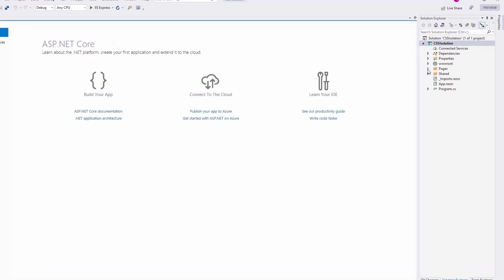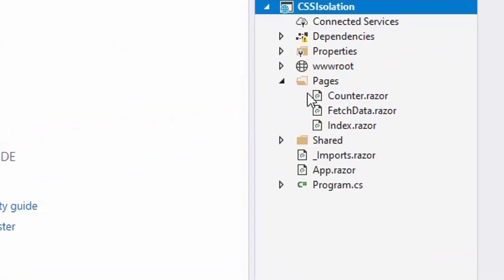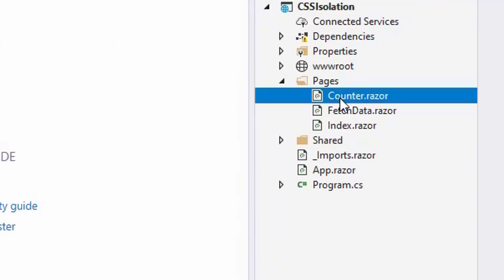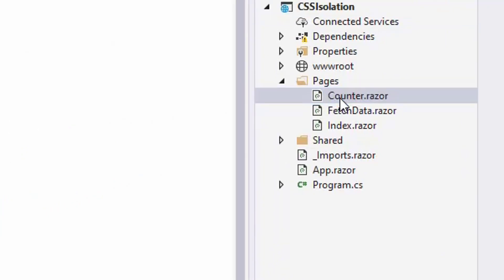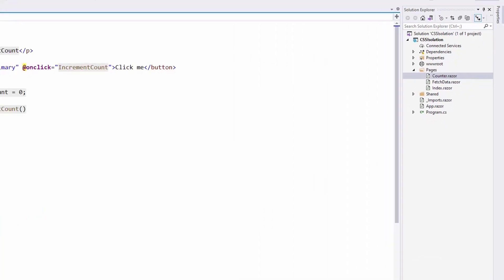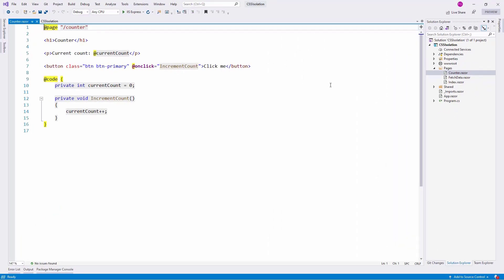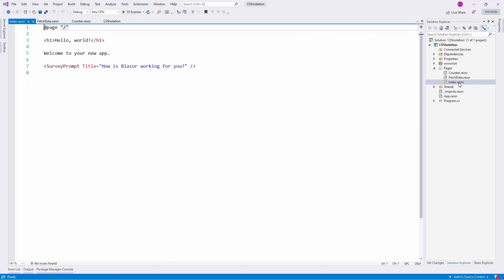Additional to having CSS rules that can apply to the whole application, you can now have CSS rules that will apply to a specific component. Let's see that. Let's go to the Pages folder here, and as you can see, as always, we have our three components: Counter, FetchData, and Index. If we see each one of them, we will see that we have an H1.